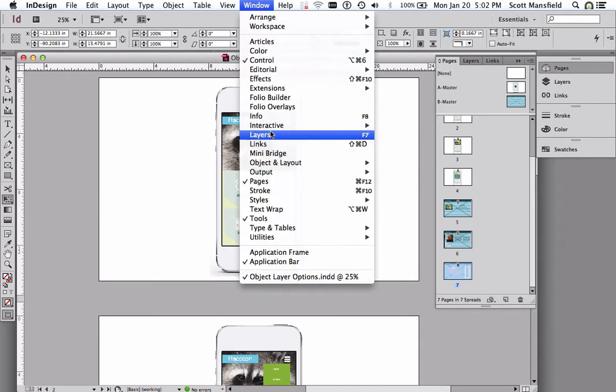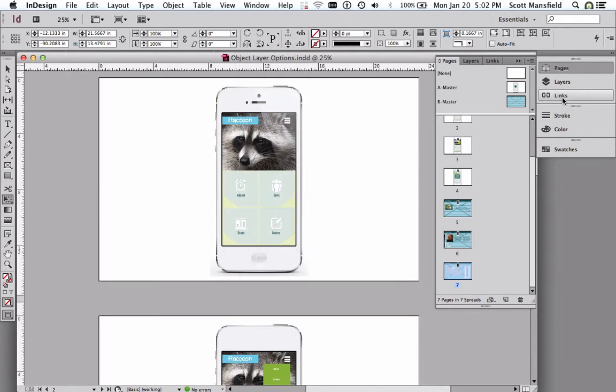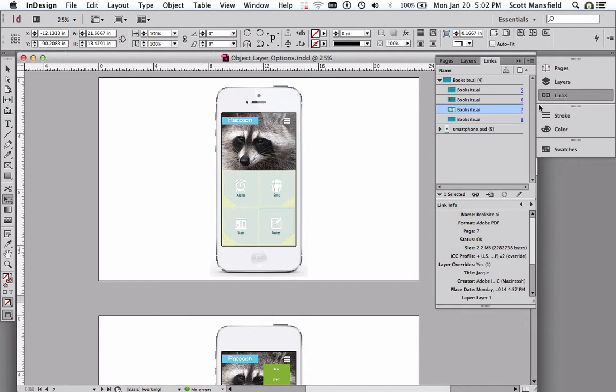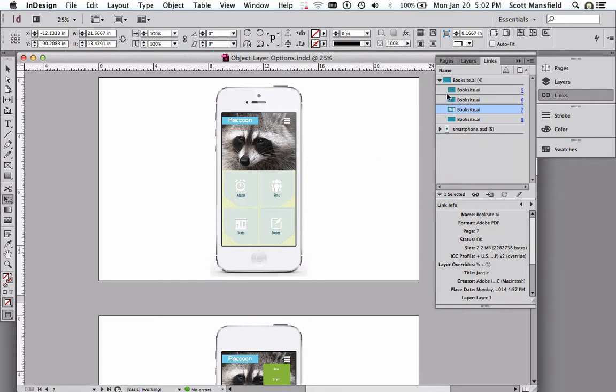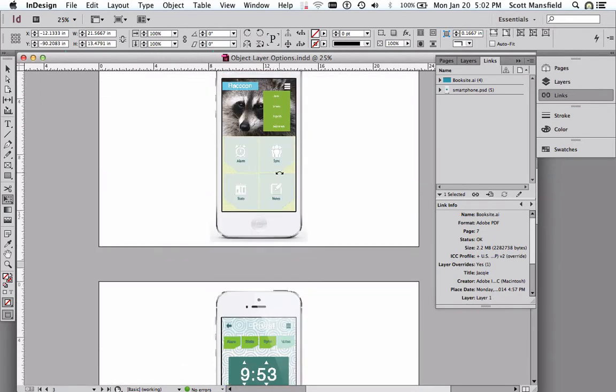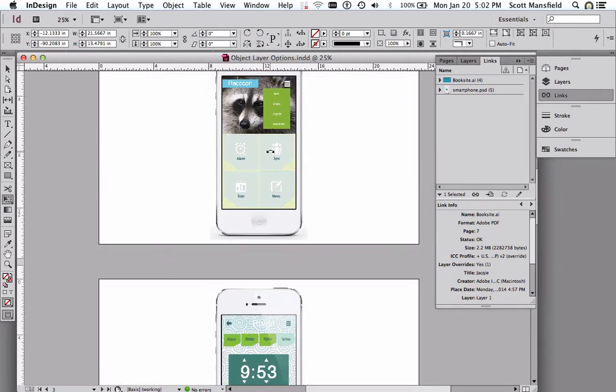Under the window menu, if we go to links or click over here on links, we can see that what's going on here is that we have an Illustrator file, the same title, BookSite AI, and smartphone PSD. Those are the only two files that are linked to this file.